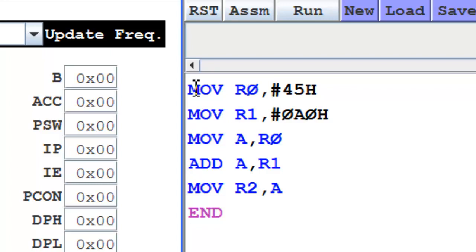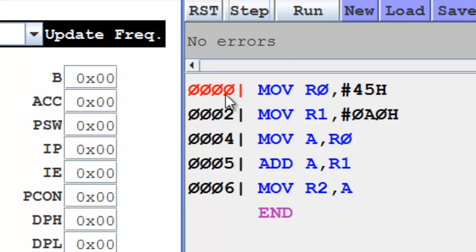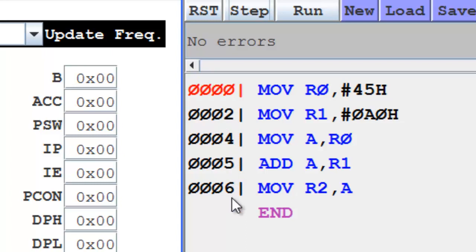Now once the program is entered and saved, you can assemble the program. In the message window, you find that there are no errors. The first instruction is loaded at 0000 hex, the second at 0002, 0004, 0005, and 0006.